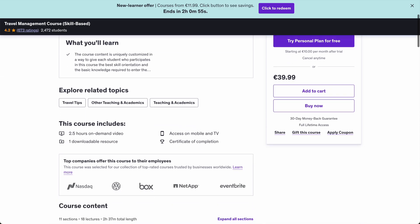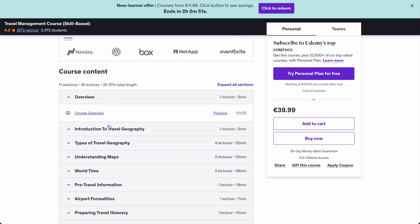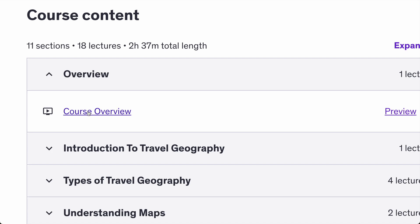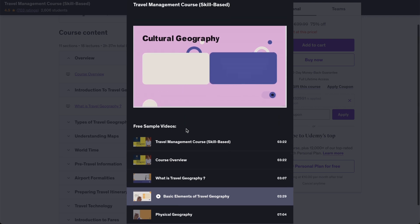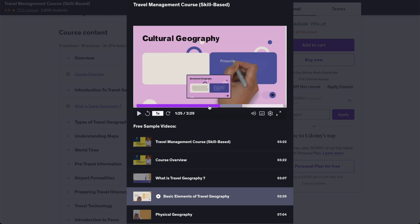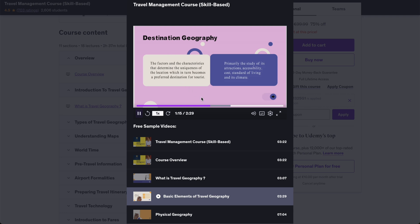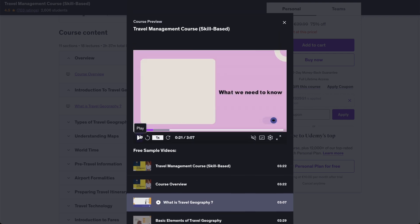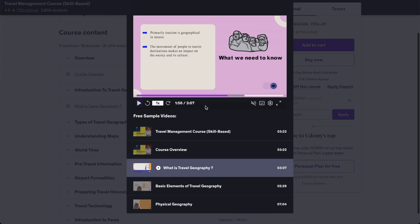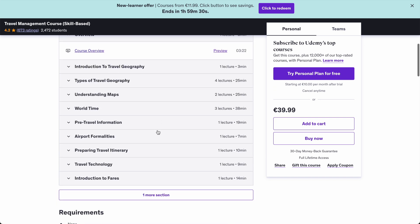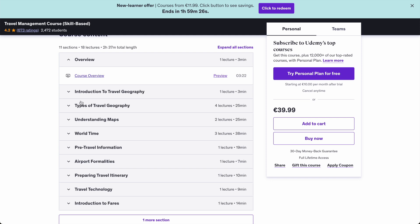The next step is to check what the niche is about and how the course is structured. On Udemy you can preview the first few lectures. These people have made a hundred thousand dollars with a product that is simply a PowerPoint presentation with a voiceover — that's it. If I play it, you can see bullet points and text, nothing special. These PowerPoint presentations are very easy to make in Canva. The course covers: introduction to travel, types of travel, understanding maps, world time, airport formalities, and more.